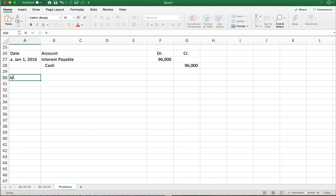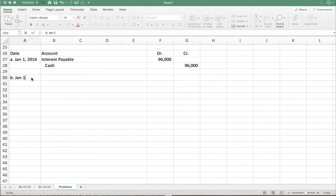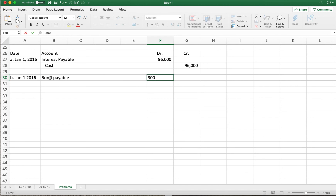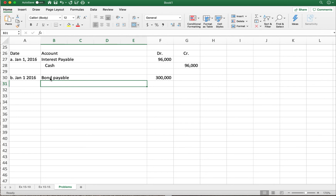This is Part B of the problem, dated January 1st, 2016. We're calling that bond, so what's the journal entry? We need to get rid of our bonds payable — the face amount of the bond is three hundred thousand dollars. I know for a fact I'm going to have a loss on this redemption because I'm paying out cash at one hundred and eight percent of the face value.